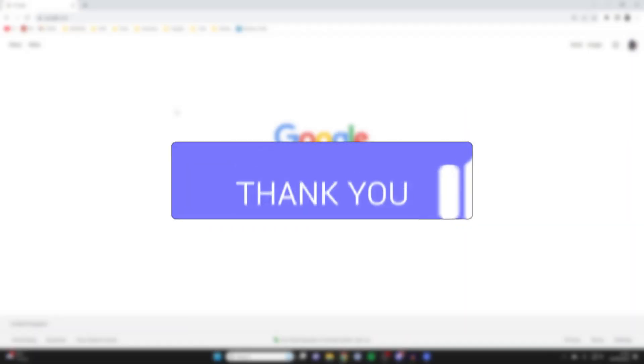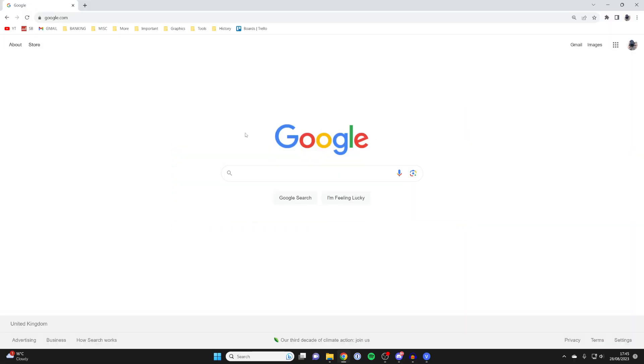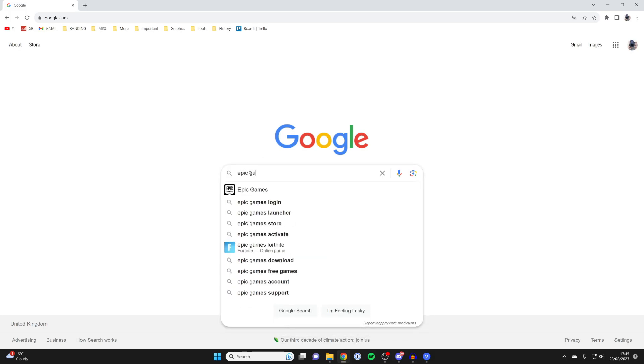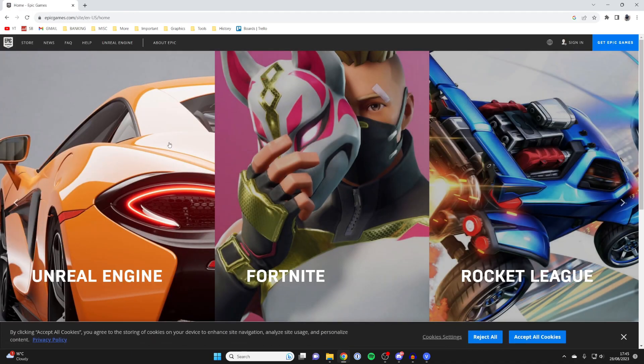First, open up a browser on your computer and go to the Epic Games website. I'm going to type in Epic Games on a search engine like Google, but you can use any search engine you like, and then come to epicgames.com.